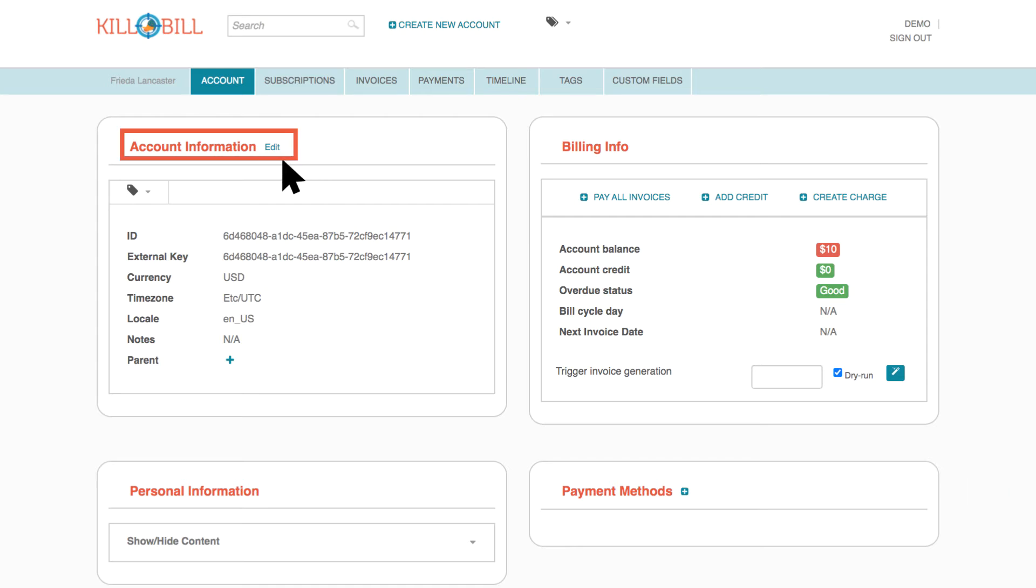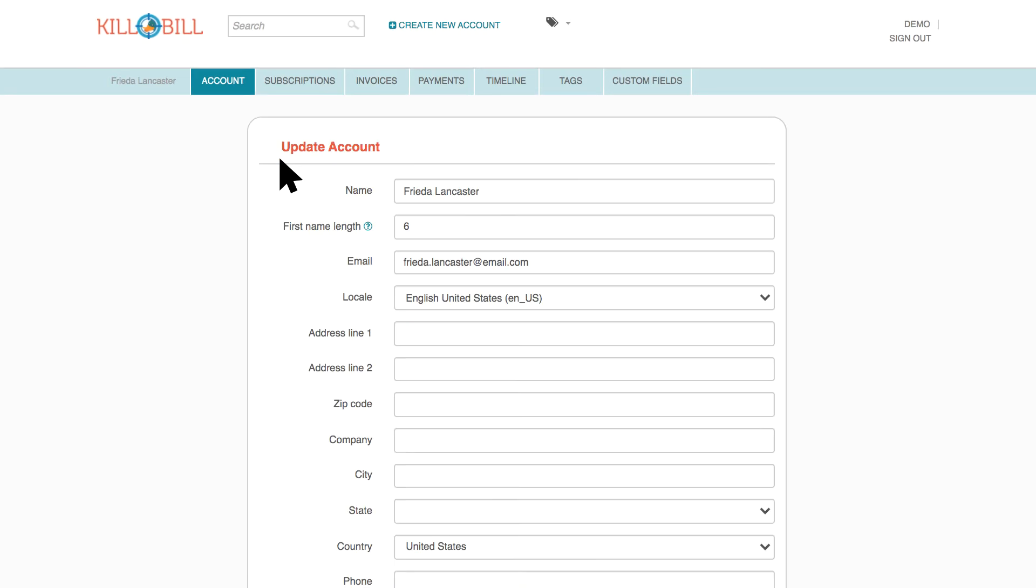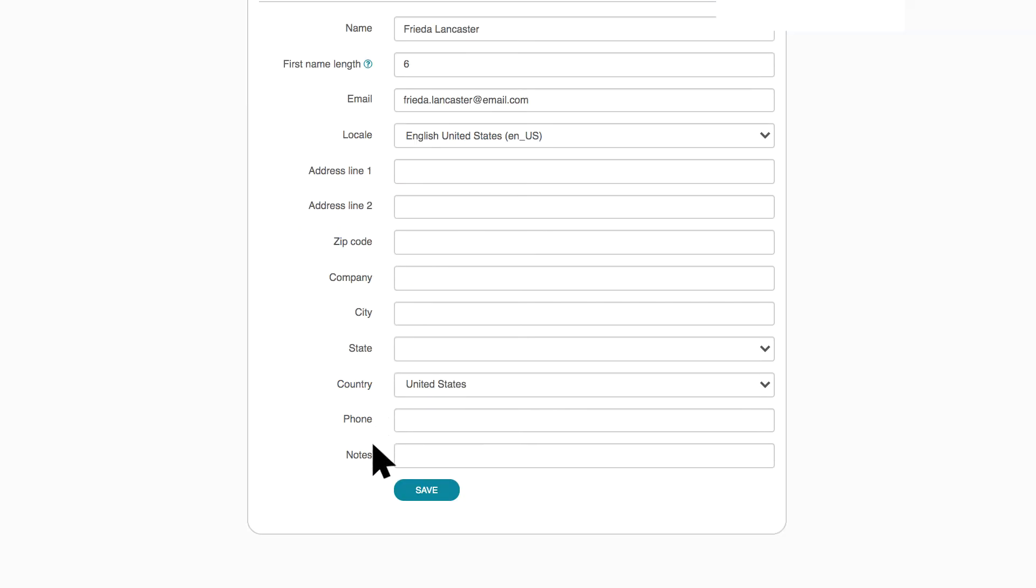Click Edit to update account information or make changes. These edits can include the name of the account, or name on the account, email, address, and account notes.